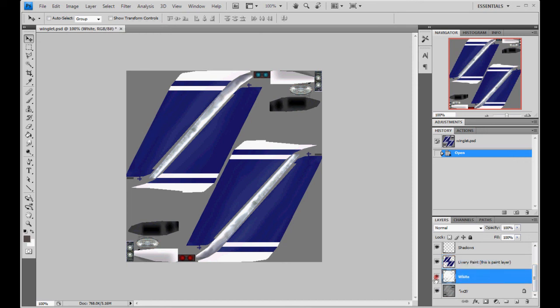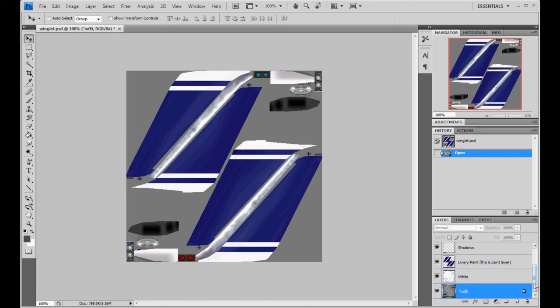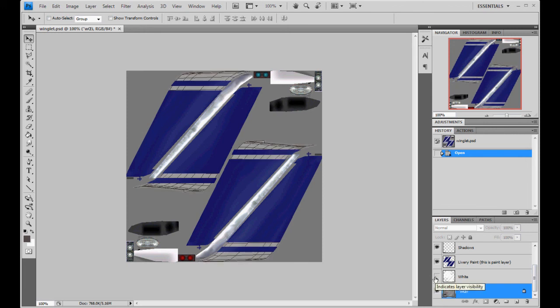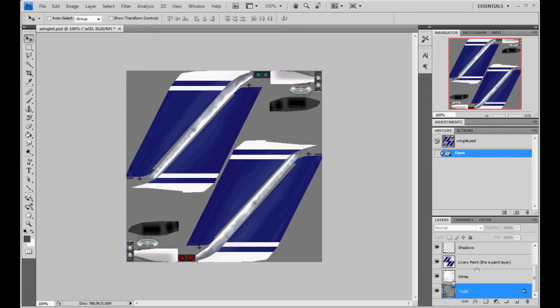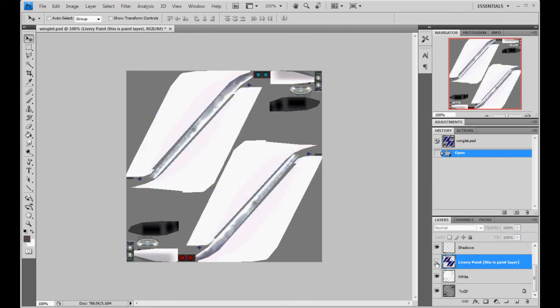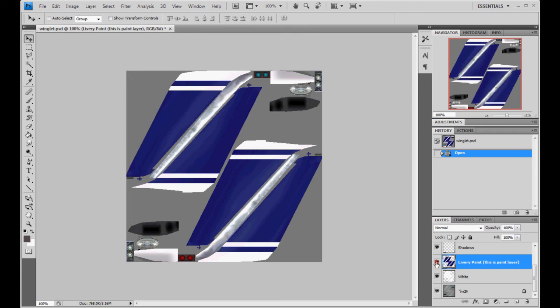Then you have the white background, and in this one, we actually left the wire frame on there to aid you in aligning things. Then it has the livery paint layer. Basically, this is where you would paint your textures.